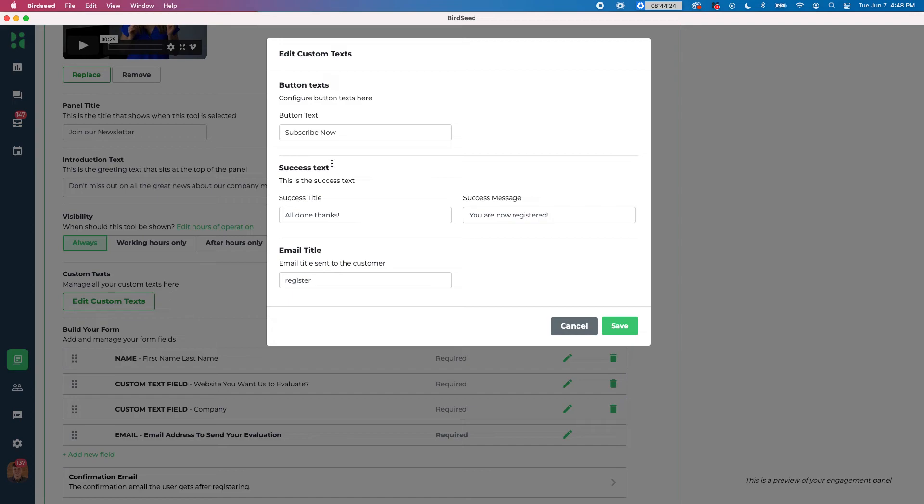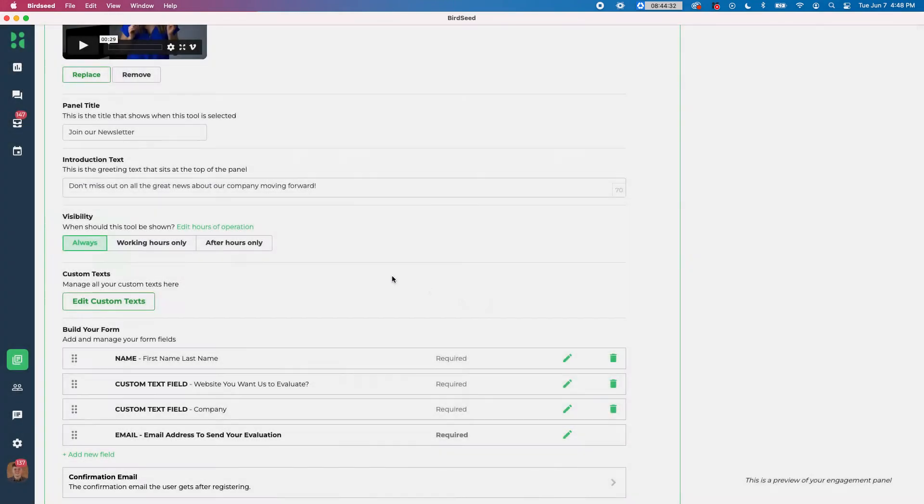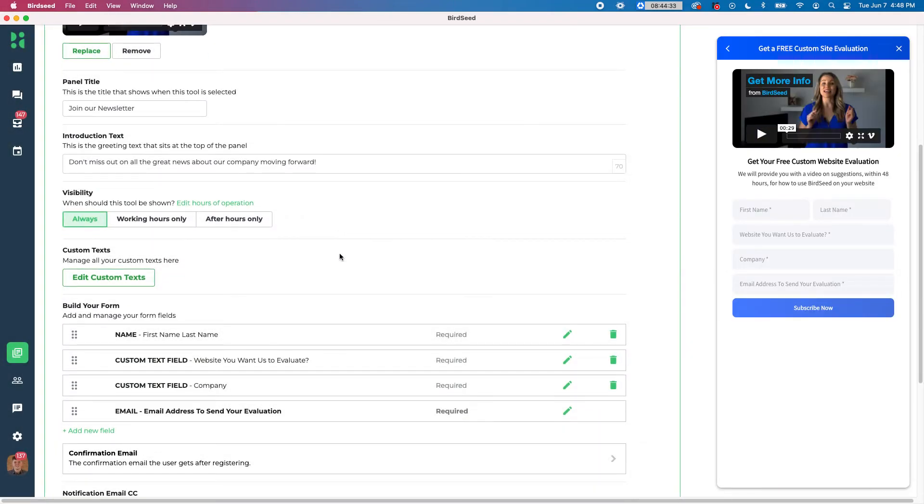Below that you have custom texts. So there's things you can change. If you want to change like just success texts or if someone were to send an email, you can say register, things like that. You can change the wording if you want to.